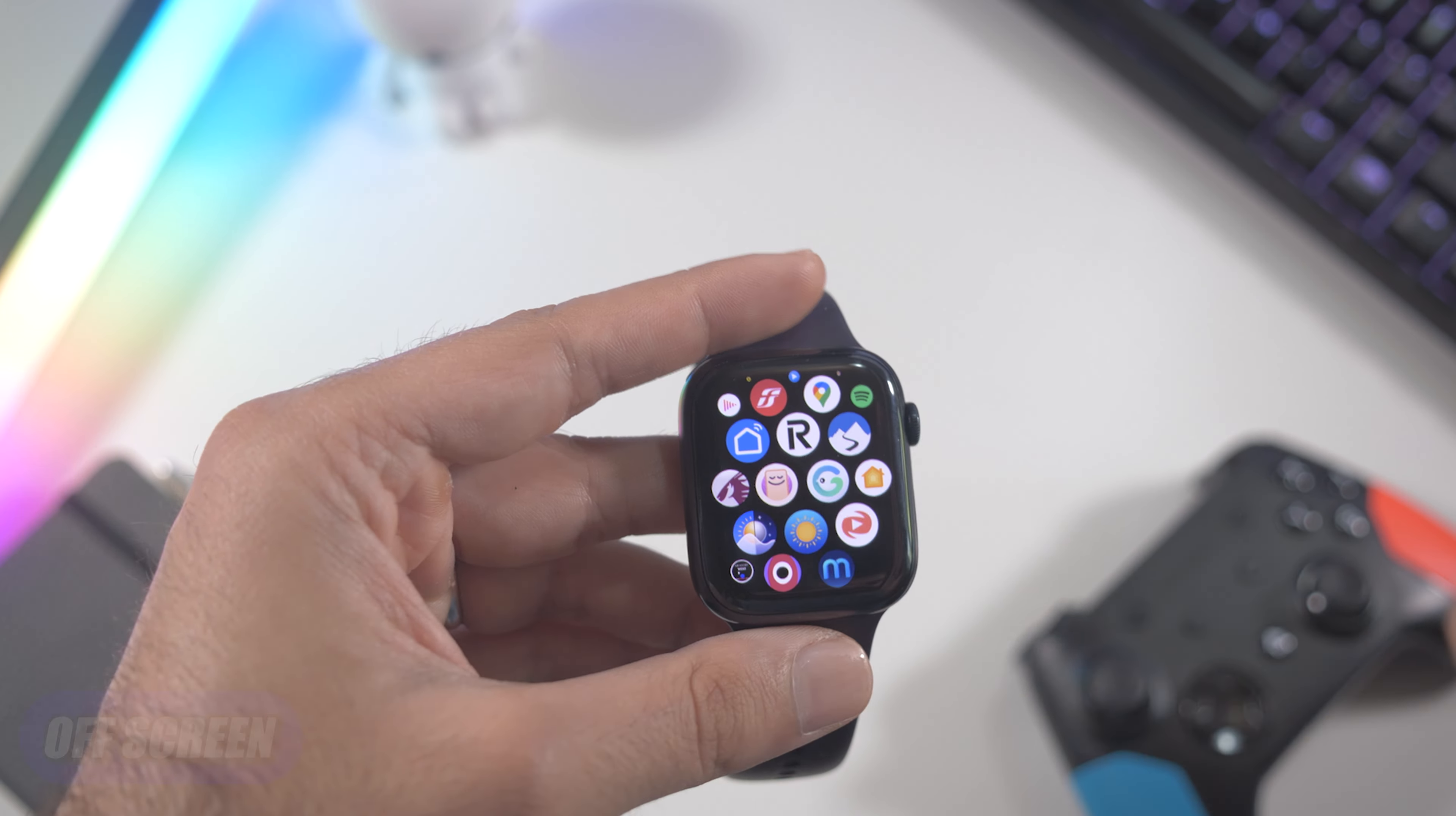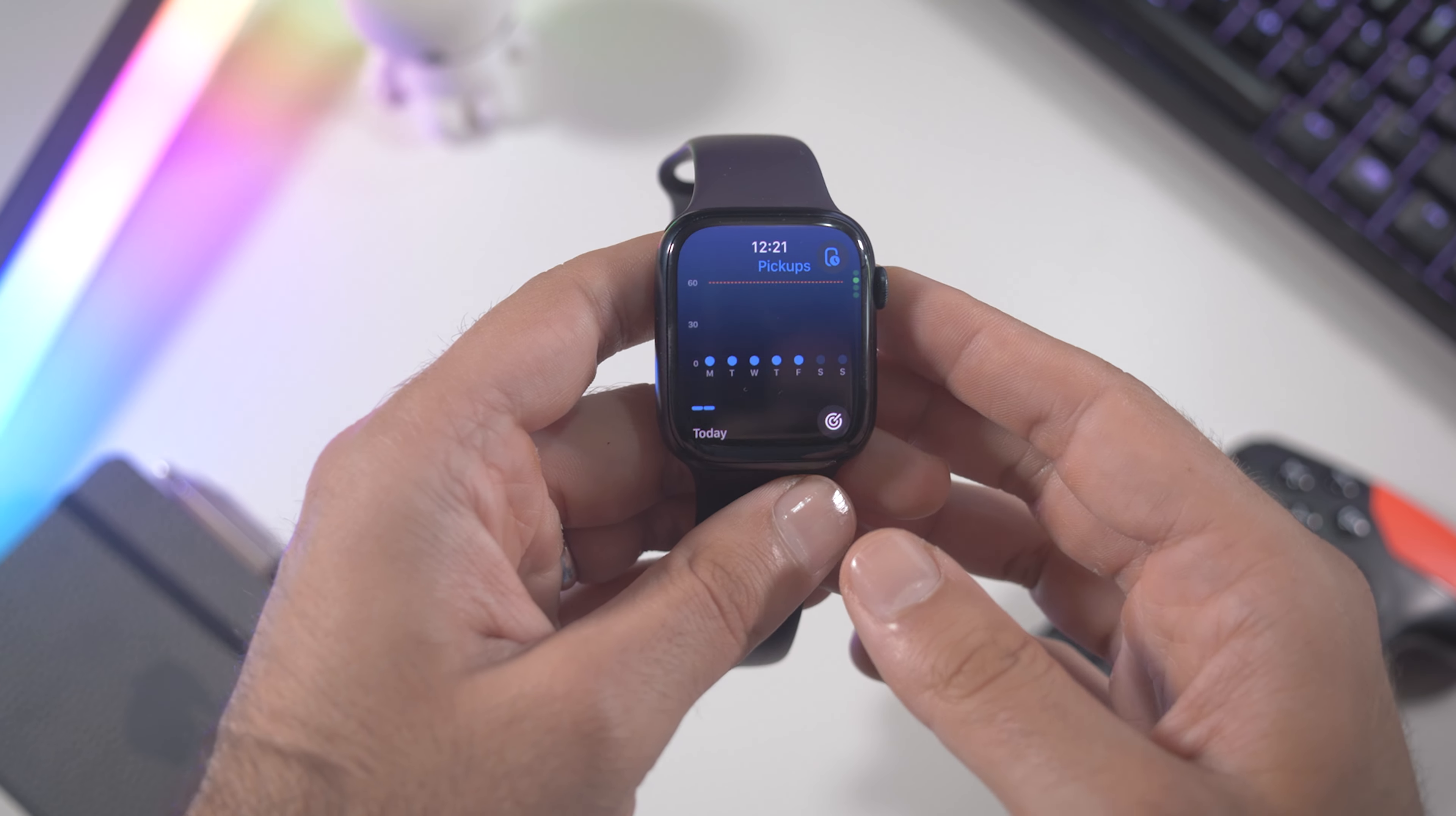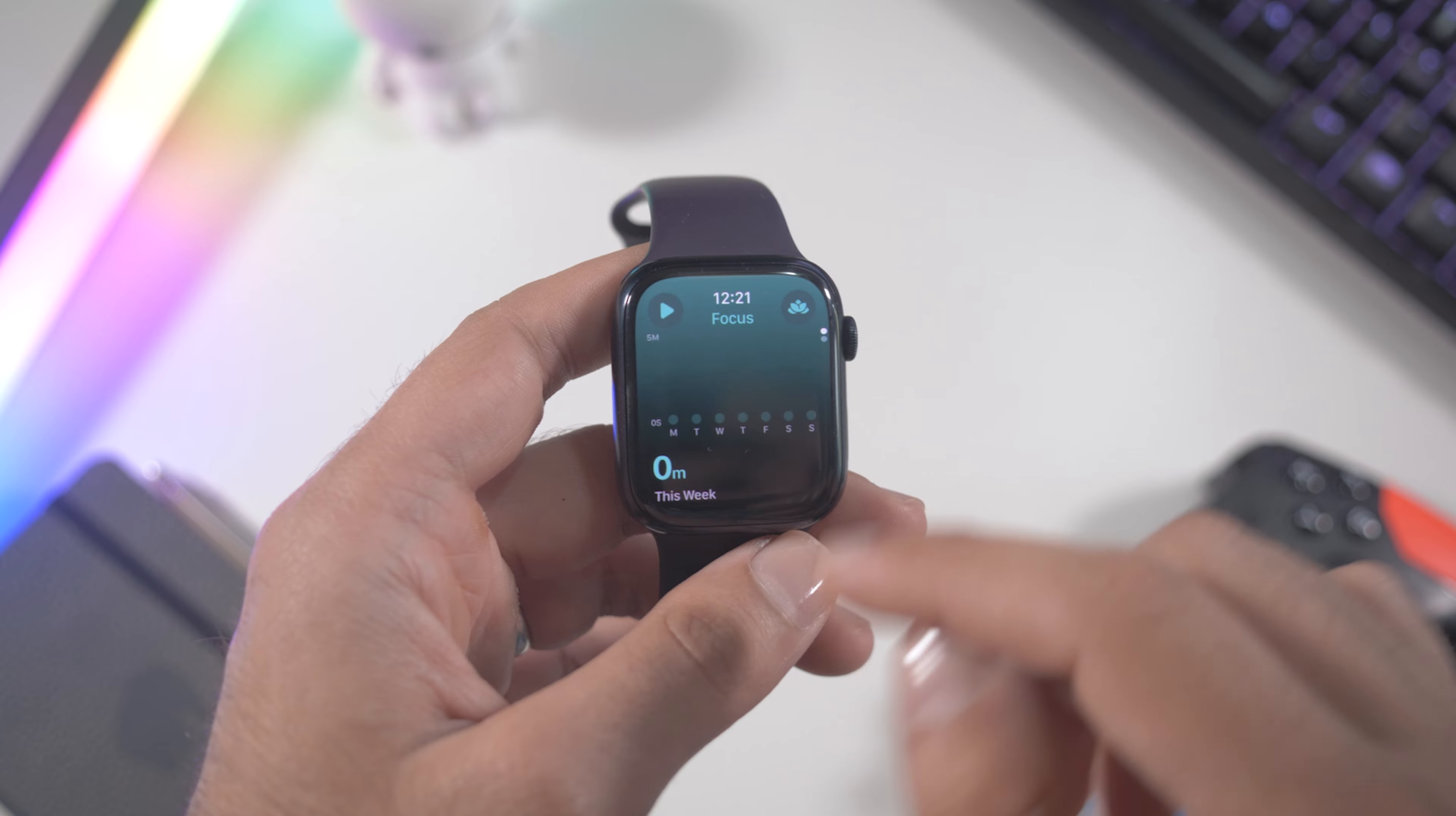Next up is called Off Screen and it tells you how much time you spend on your phone screen and how many times you pick up your phone, your sleep time of course. I don't have data here because you need a subscription, but I use this app for a very simple feature.